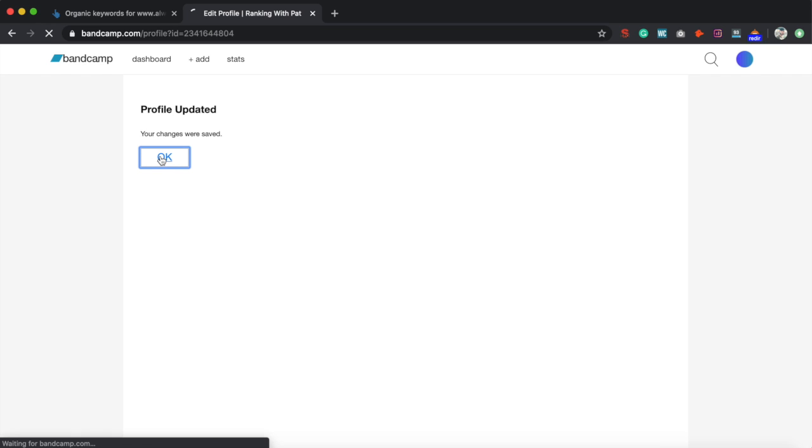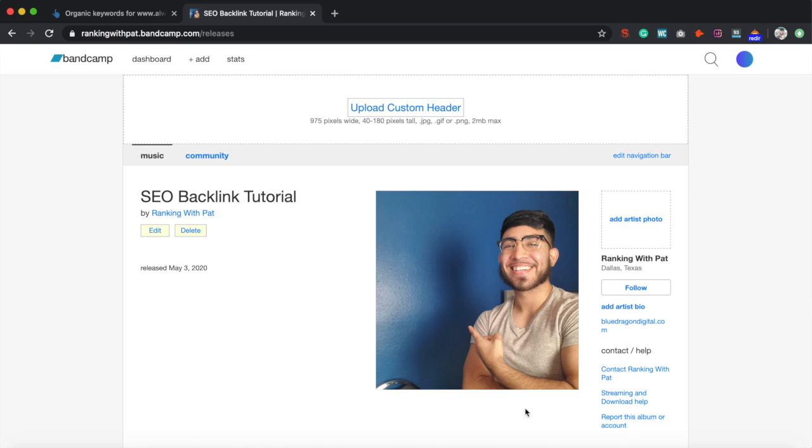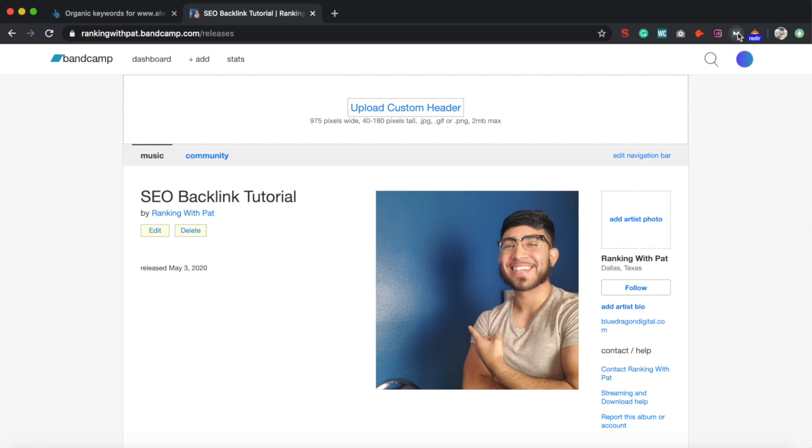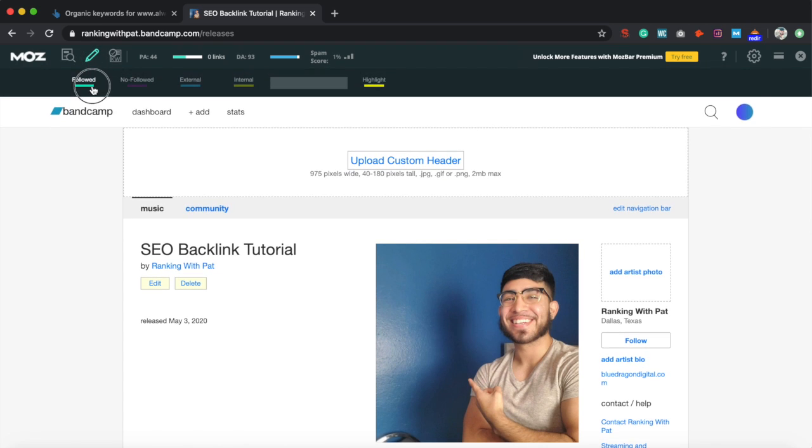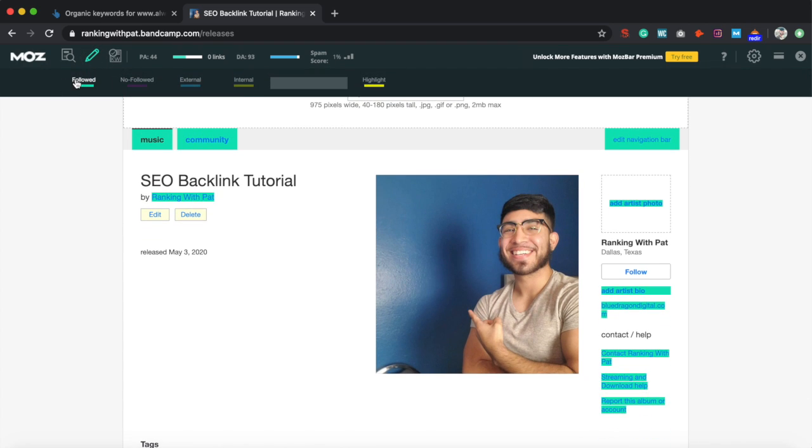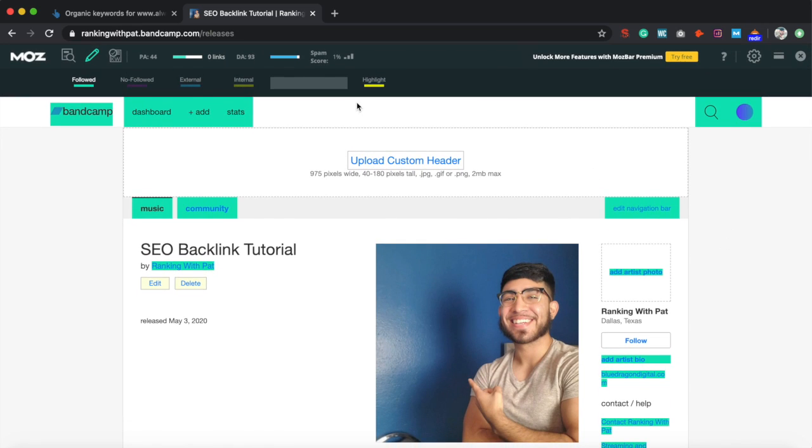Alright, profile updated. To see your profile just go here. I did an album but you don't have to do that if you don't want to. Now to check this link, let's go ahead and press our MOZ bar to follow backlinks. It highlights it in blue, and here is our backlink to our website. This is a very high domain authority backlink that you can get for free and super easy. Spam score is 1%, DA 93.